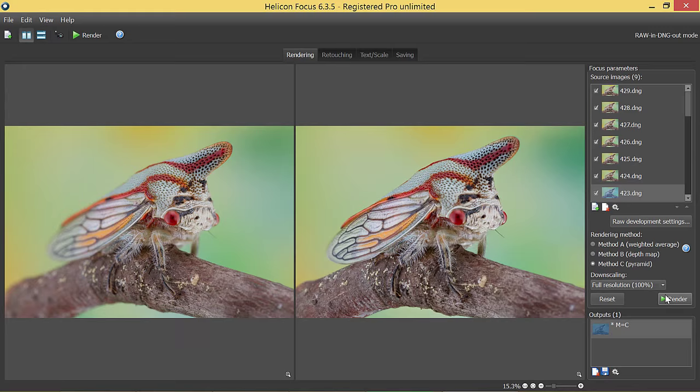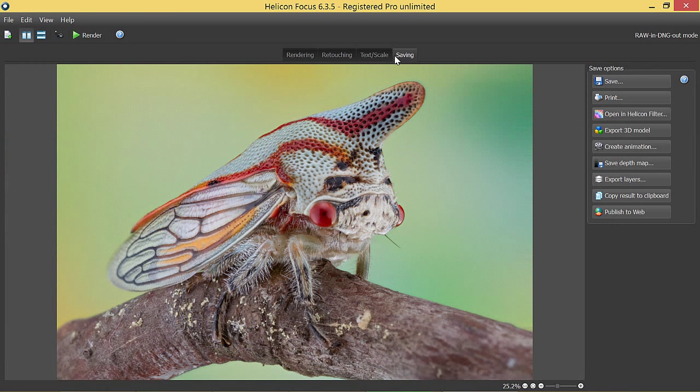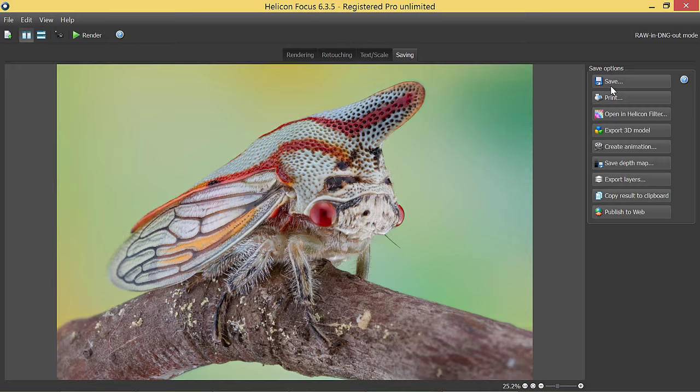Now go to the save tab to save the resulting image in DNG format. Even after retouching in Helicon Focus, the output can still be saved as a digital negative.